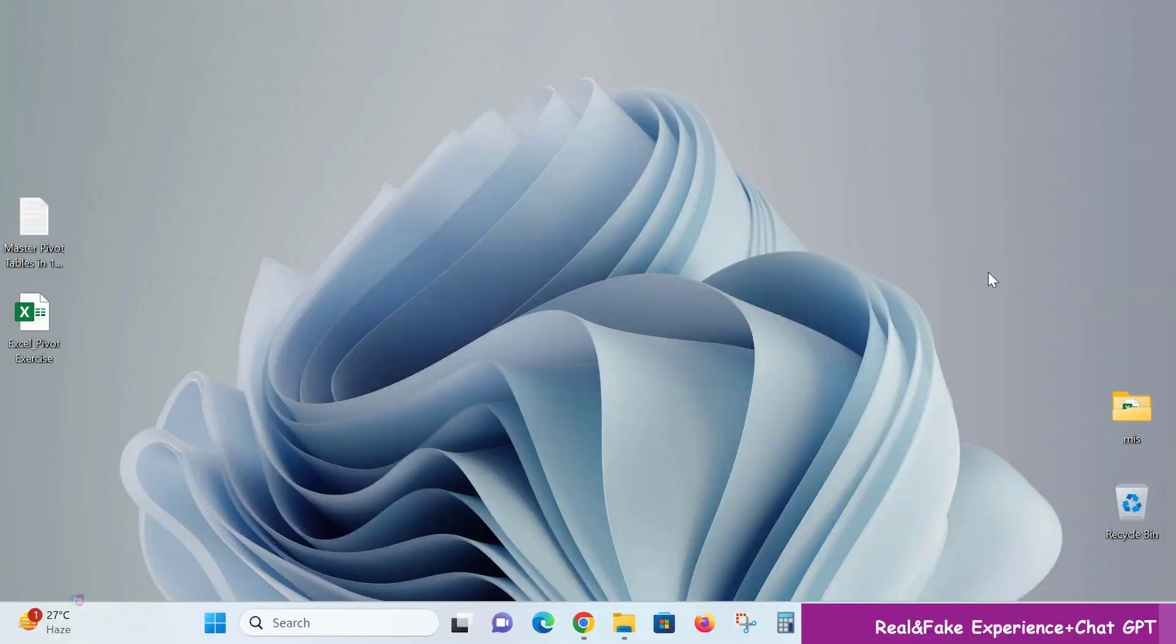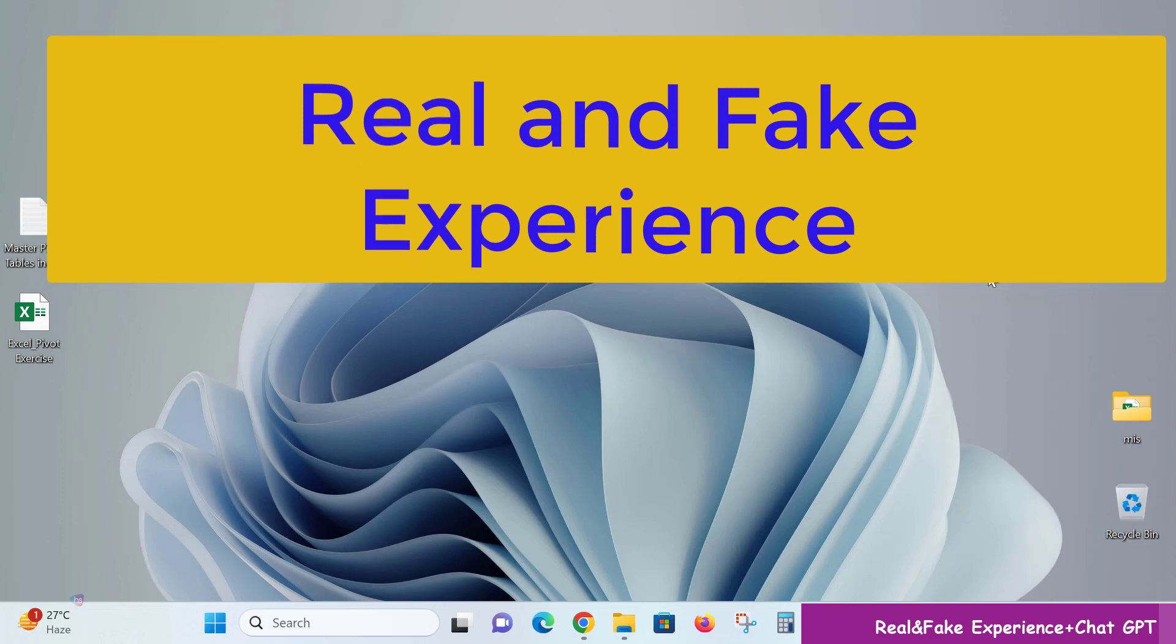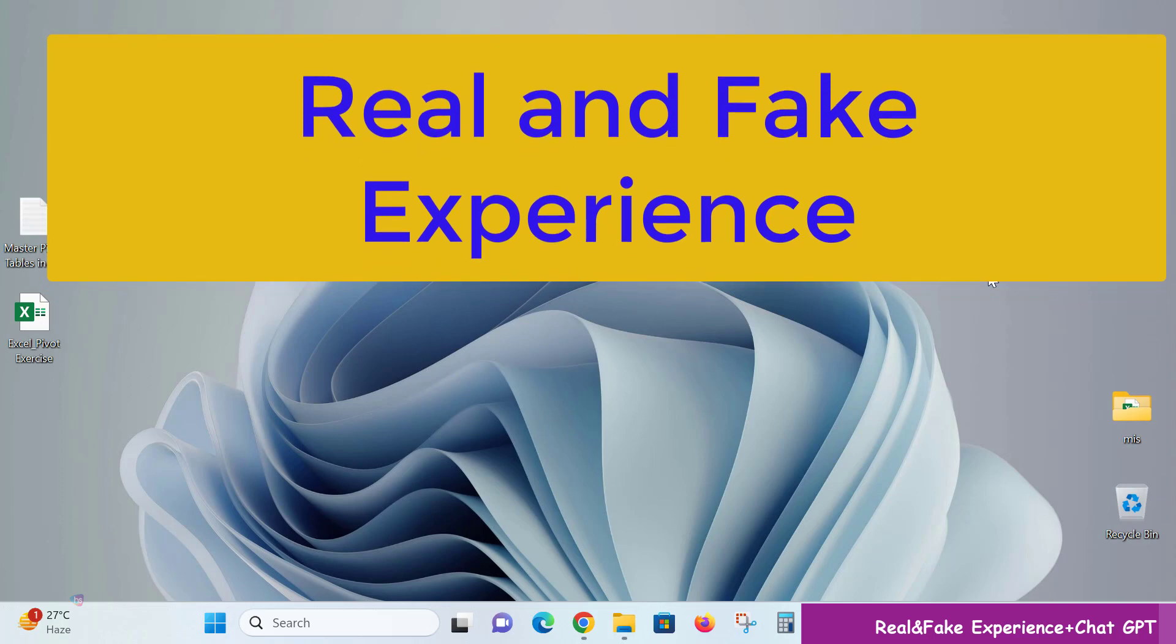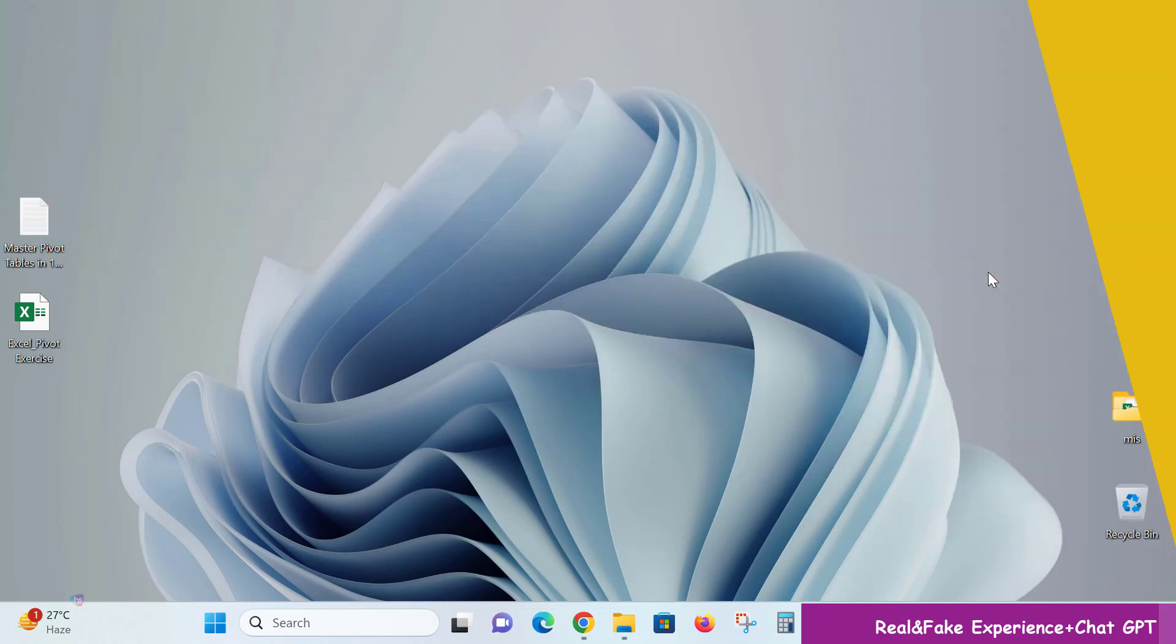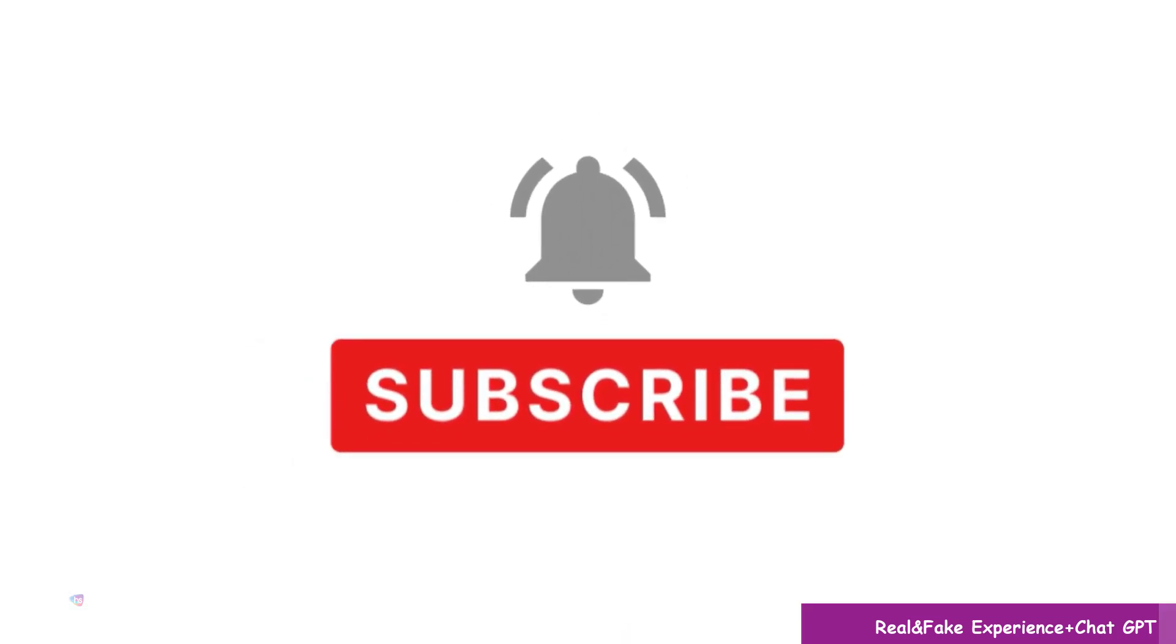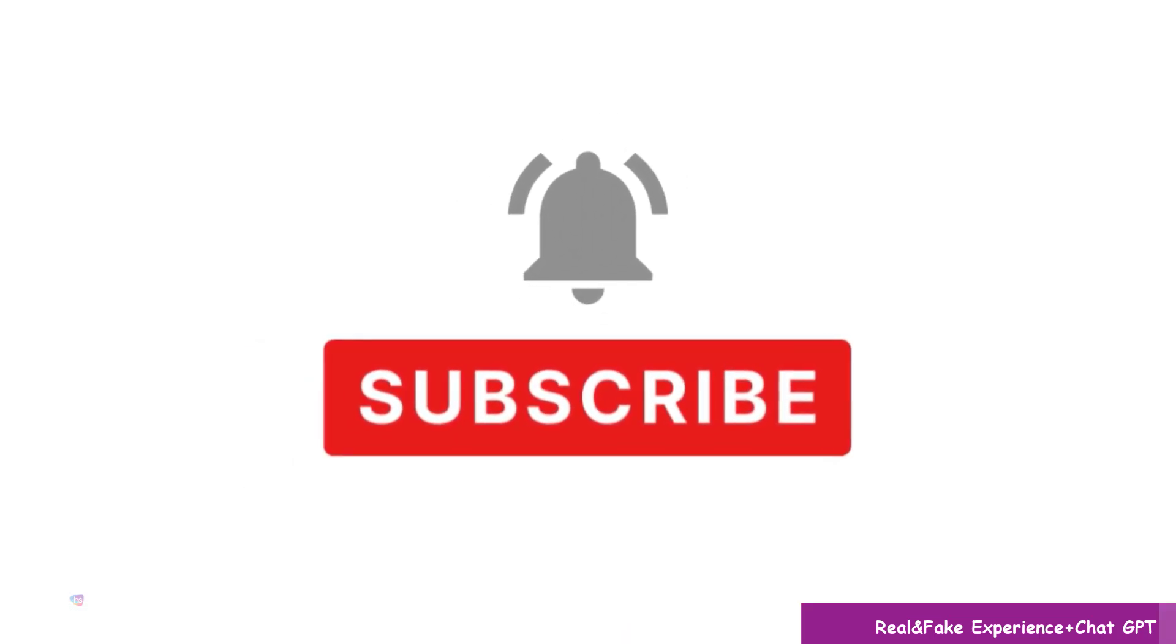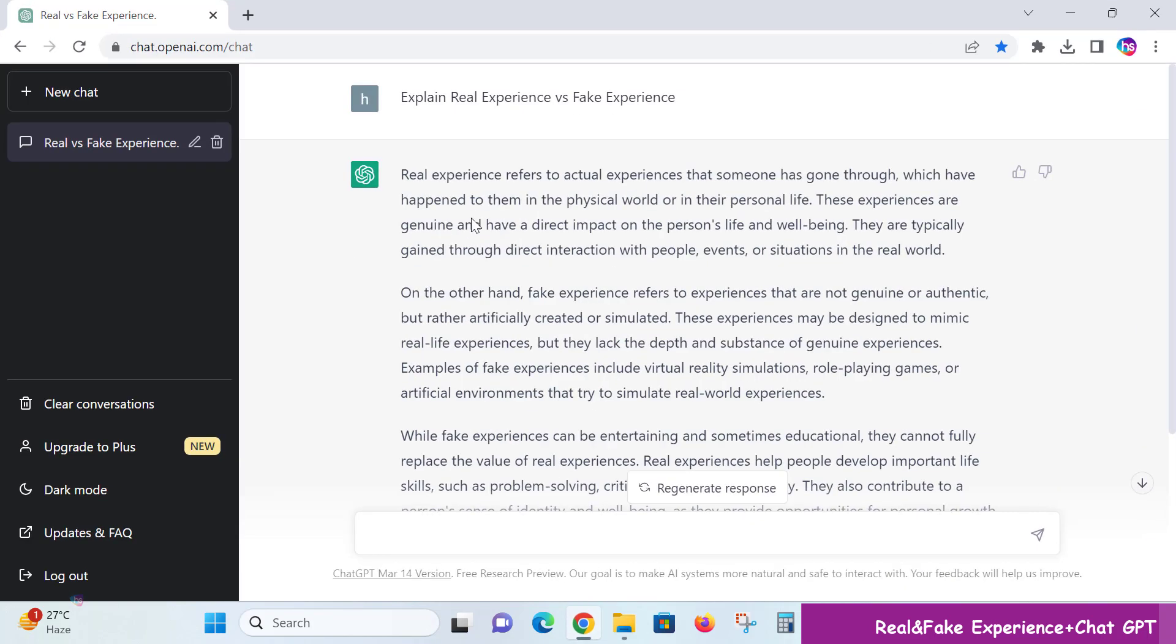Hello everyone, welcome. Today we are going to learn what is real experience and fake experience. It's very important, as many persons are trying to apply for jobs with fake experience. Let's see with the help of ChatGPT. I'm trying to get this information. Before initiating the session, I request you to subscribe and support us. Let's begin the session.